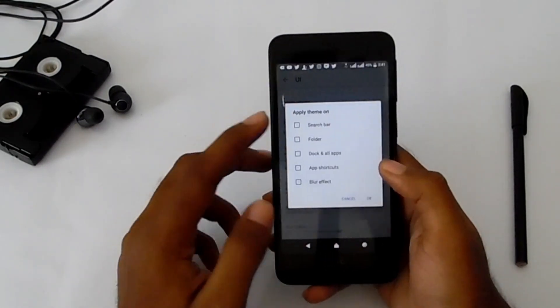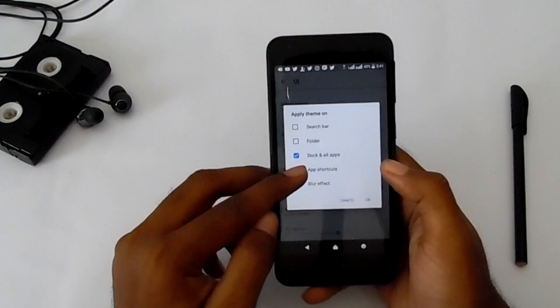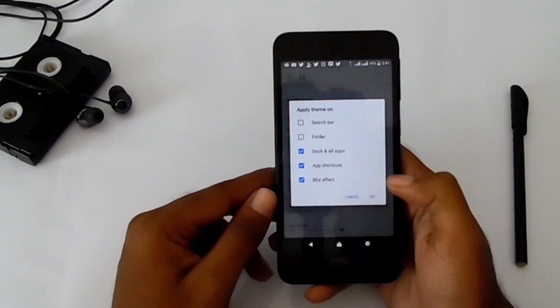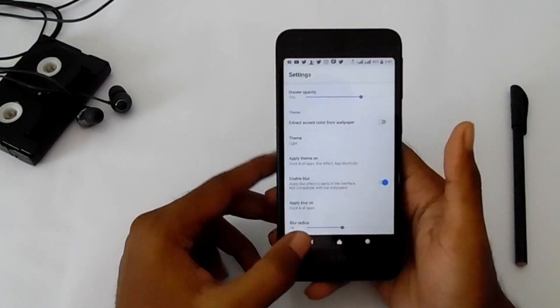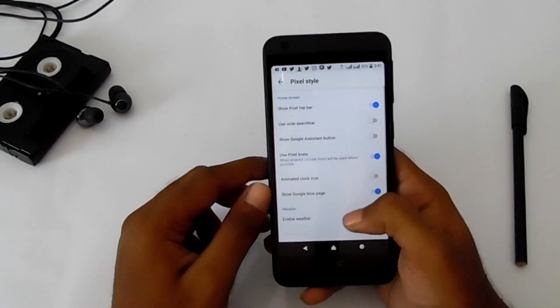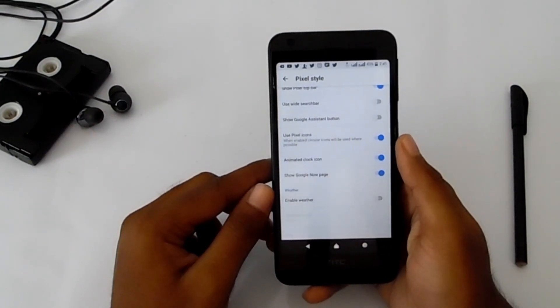Apply theme on dock and all apps, app shortcuts, and blur effect. Go to Pixel style and enable animated clock icon.